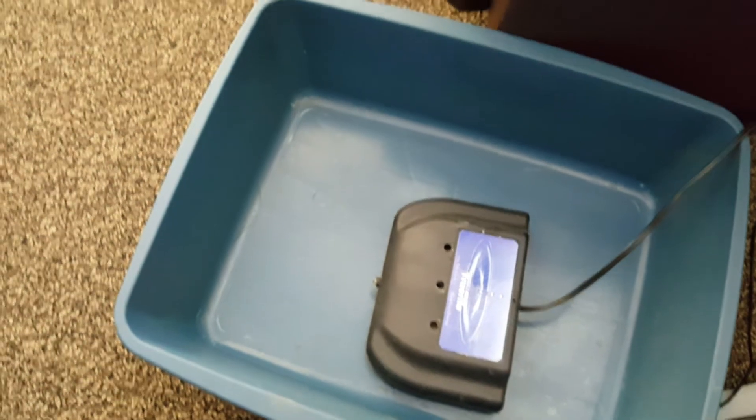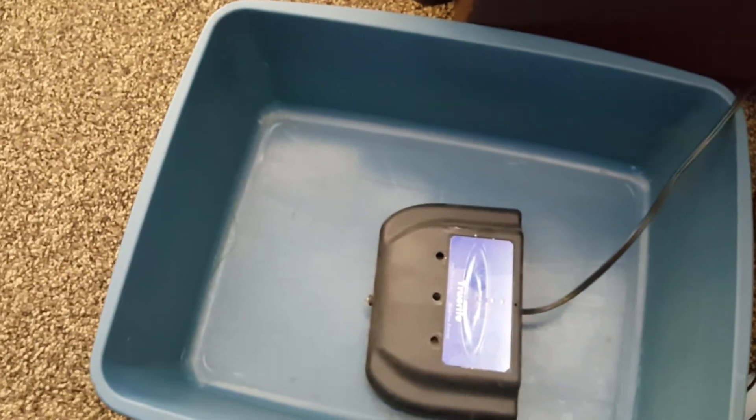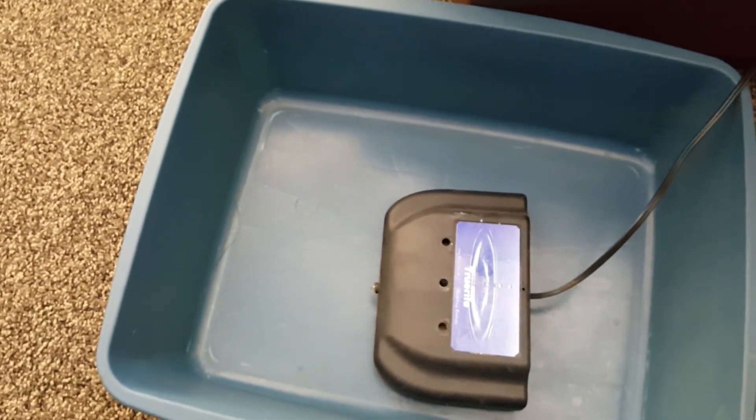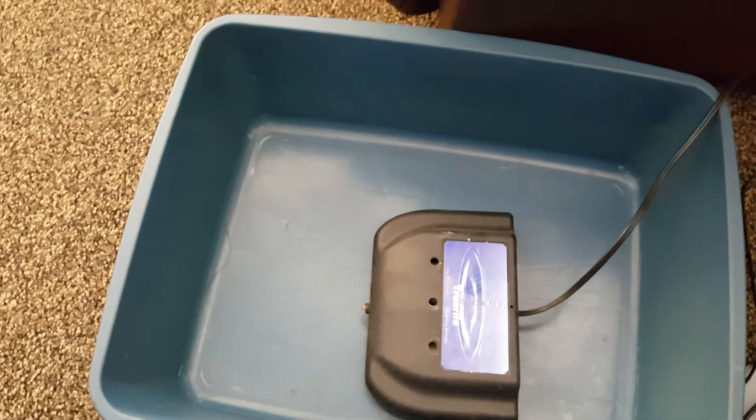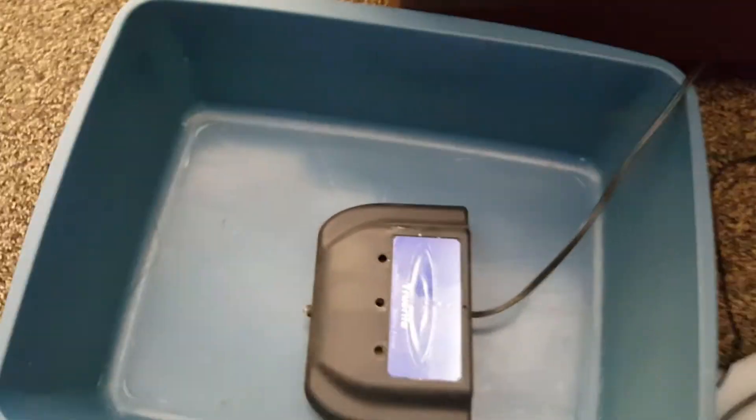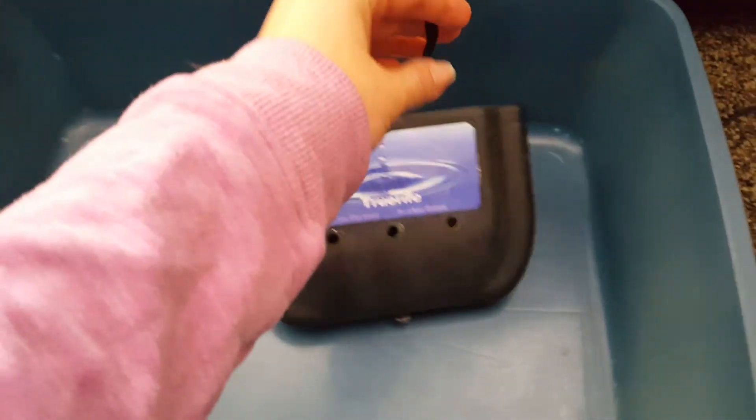The water will then be a different color. It will be dirty, and you can just pour that right out. Rinse out the bucket. You can take this device and rinse it under the water.